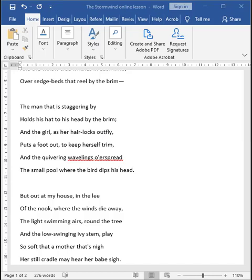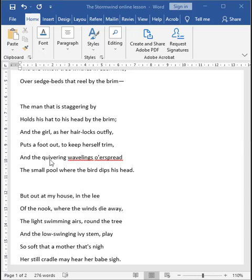Now, this man isn't the only one caught in the storm. There is also a girl walking past. And her hair, they are swirling around her head in the wind. Her hair locks are outflying. Whatever hat she's put on them or whatever hairdo she's done to keep them tidy, it is not working. Her hair is actually all over the place and it reflects her lack of control. Therefore, what does she do? She puts her foot out to keep herself trim. What does it mean? It means that she puts her foot down so that she can stay steady.